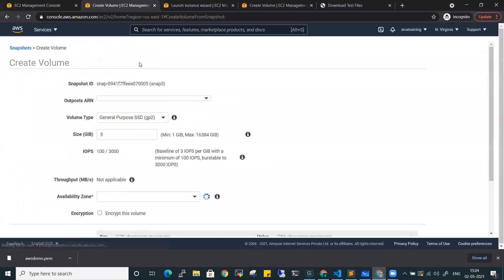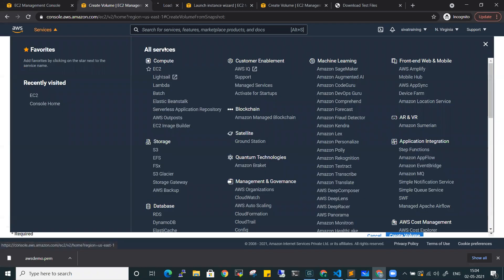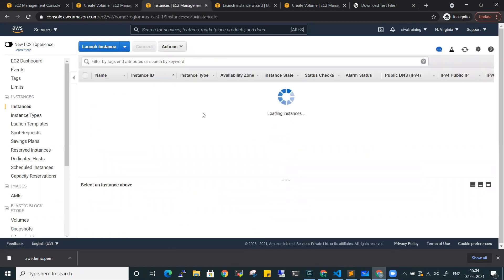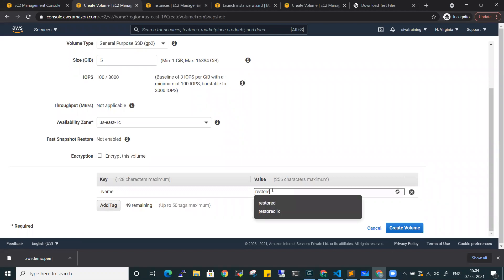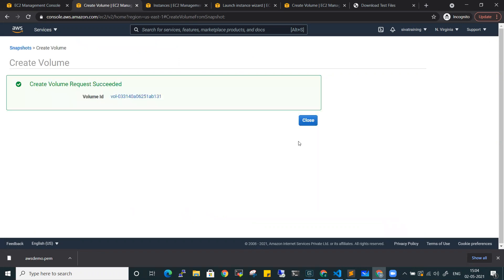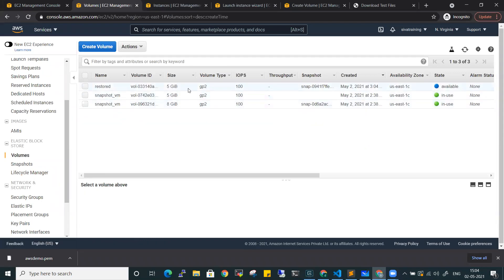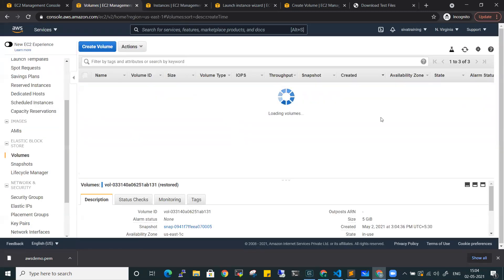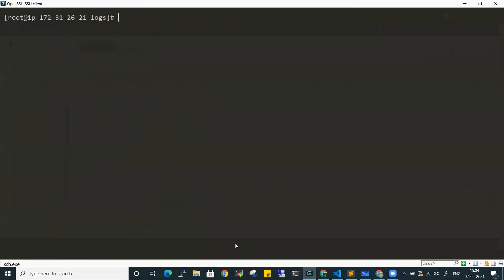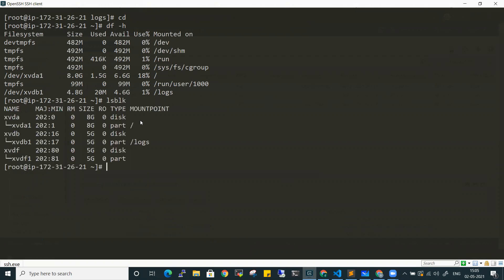To restore, go to the snapshot and create a volume from snapshot 3. Then go to volumes and once the volume is in available state, attach this volume to your running instance. Once the attachment happens, go to your machine and use lsblk to see the new 5GB device.